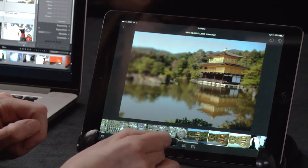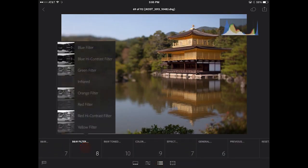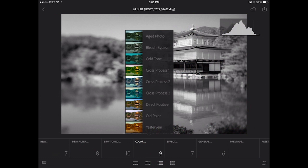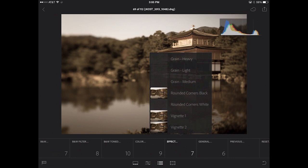Now let's move to our final image because I want to apply a preset. You can see that I have all of Lightroom's default presets to choose from. If I wanted to add an infrared filter, I could add that. Or we could come over to color and maybe add a cross process or an aged photo. If I want to add a vignette, all I need to do is tap it.